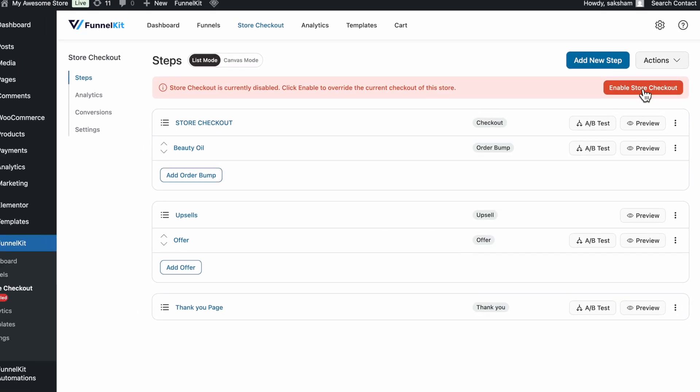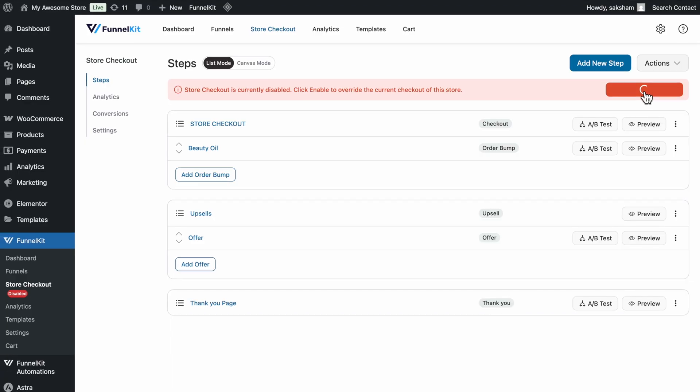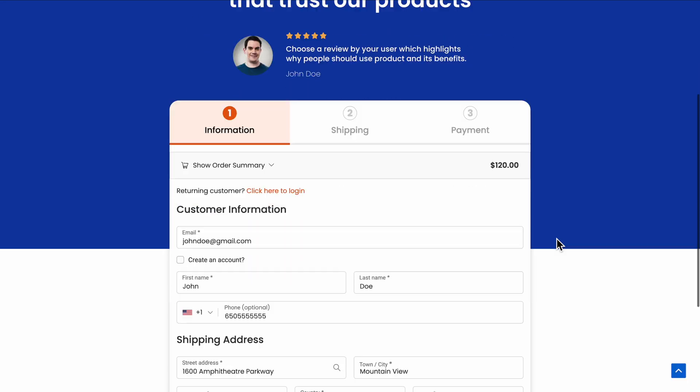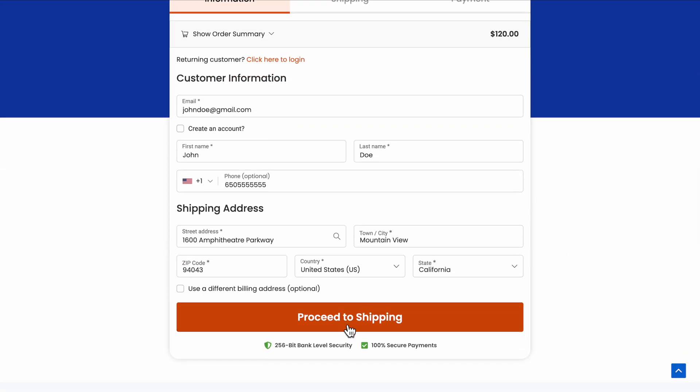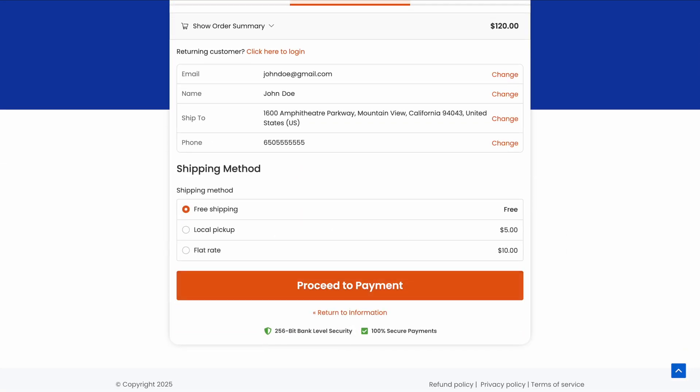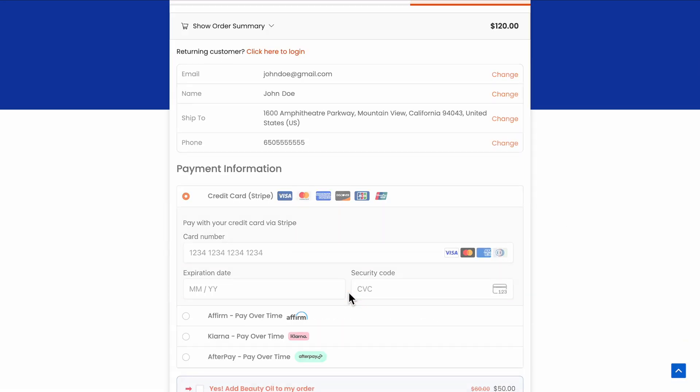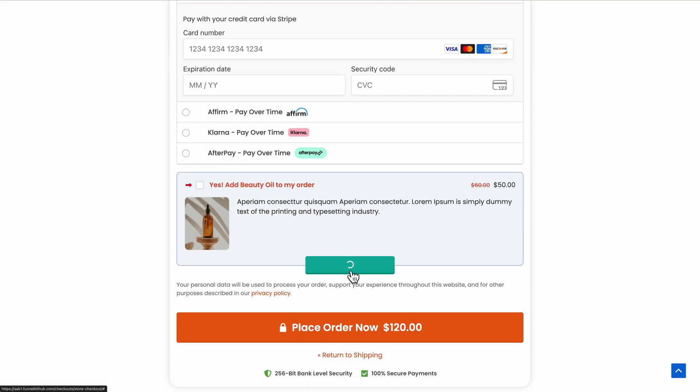Finally, activate the store checkout, and that's it. You've successfully customized your WooCommerce checkout form fields without writing a single line of code.